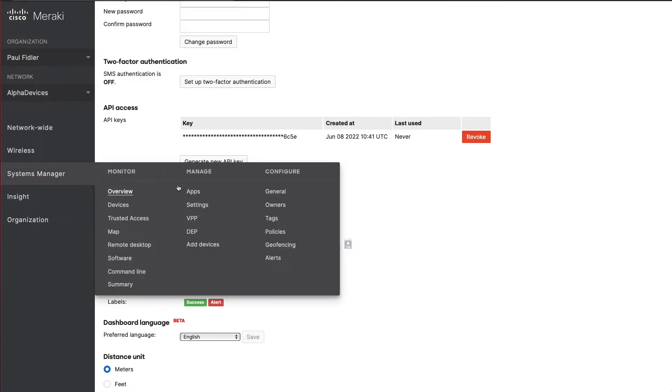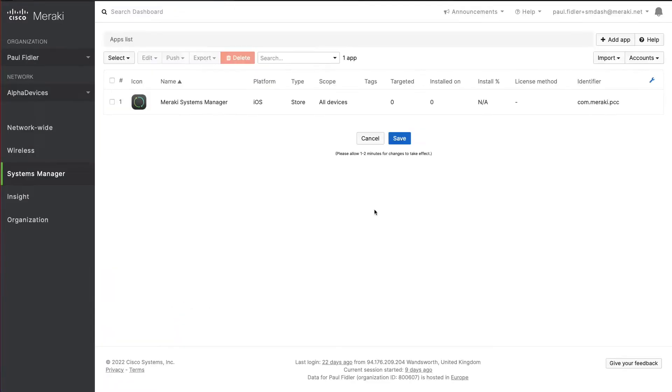We're going to go to Systems Manager and Apps. By default we have the Meraki Systems Manager application in here, and we're going to be using Apple's volume purchase program to ensure that any applications are correctly licensed.